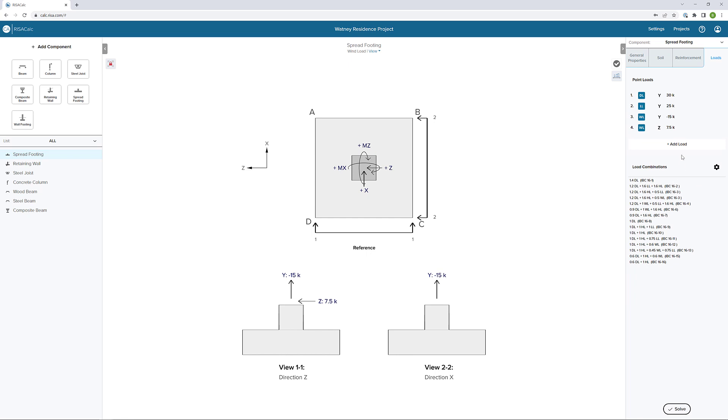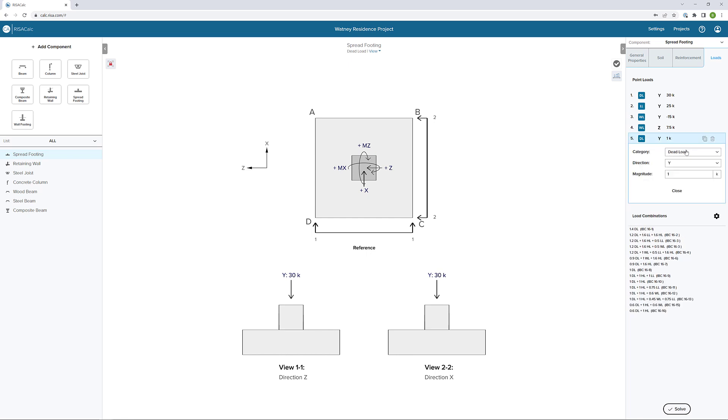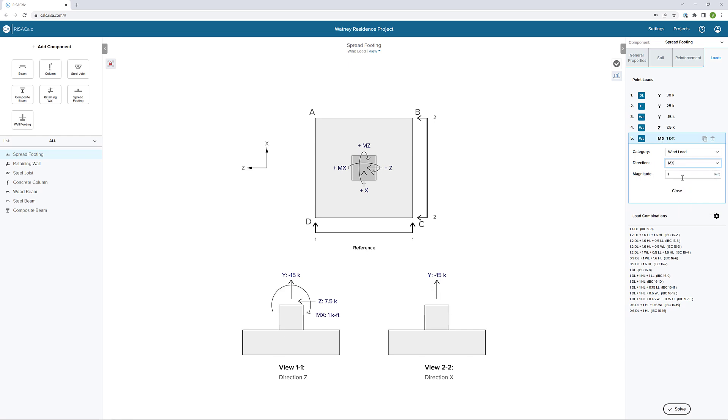Then I'm going to add a point moment as well. I'm going to say a moment for the wind load in the X direction. Let's say this is 15 kip feet. You can see how those loads by this view one picture are starting to work together for the wind.